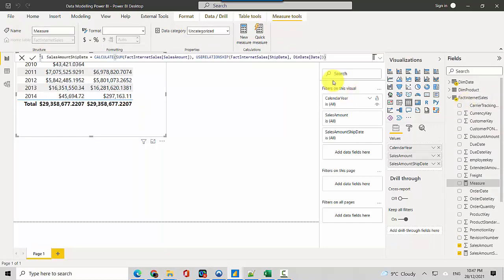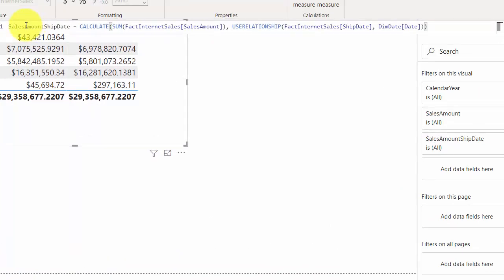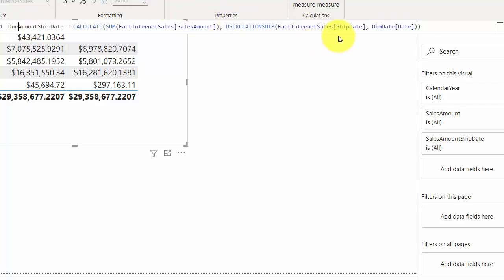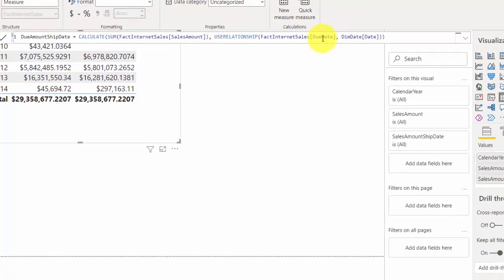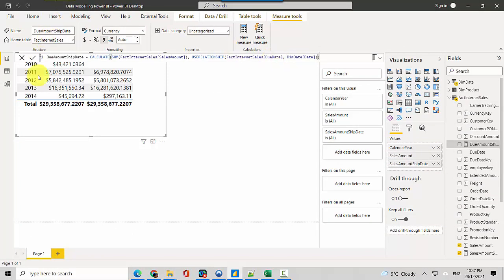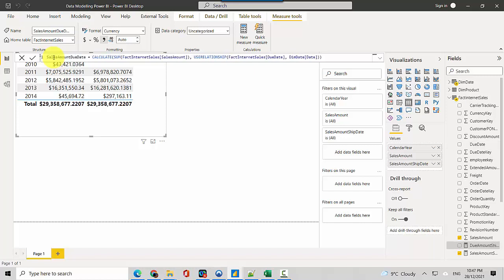I'll just copy paste this but here we will call this due date. In place of ship date we'll change this to due date. We'll hit enter and create a due date sales amount measure.